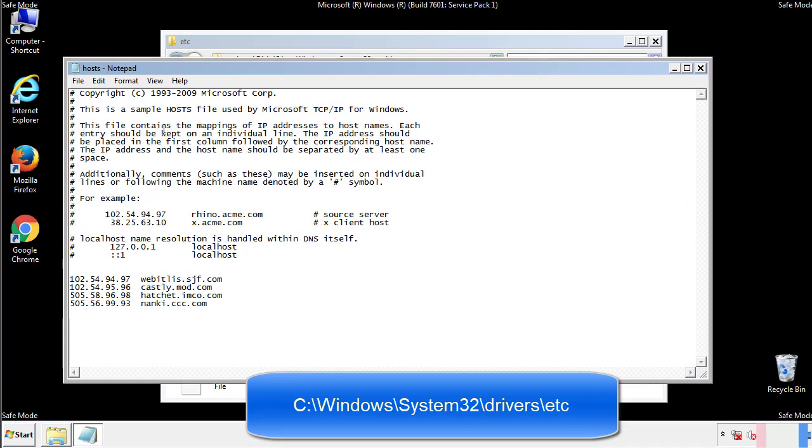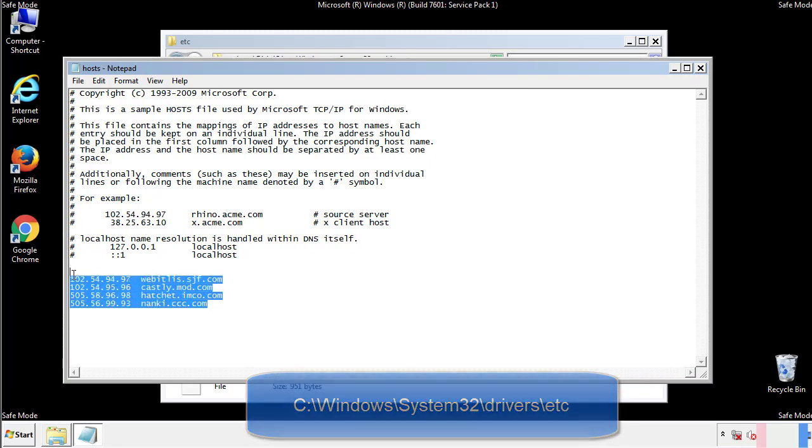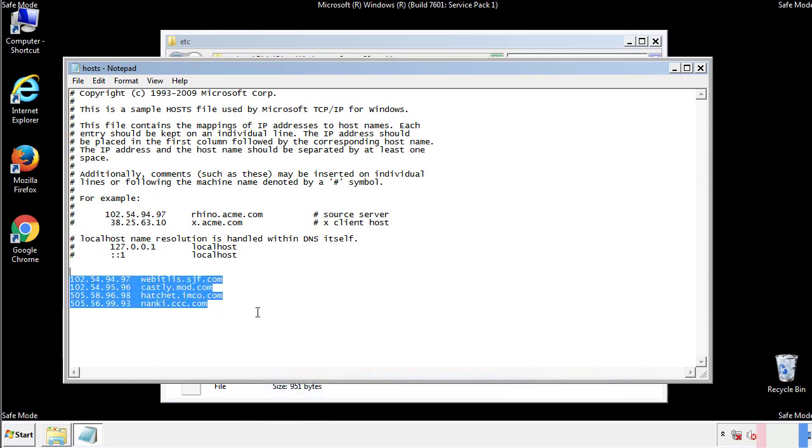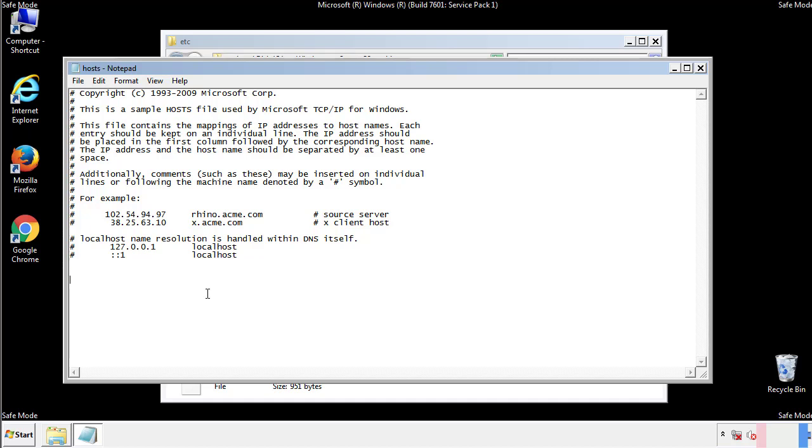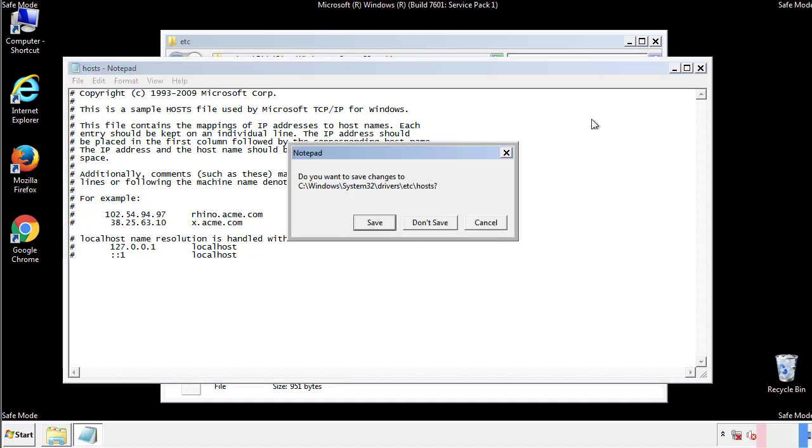We want to delete any suspicious IPs from here on down. Save the file and we're done.